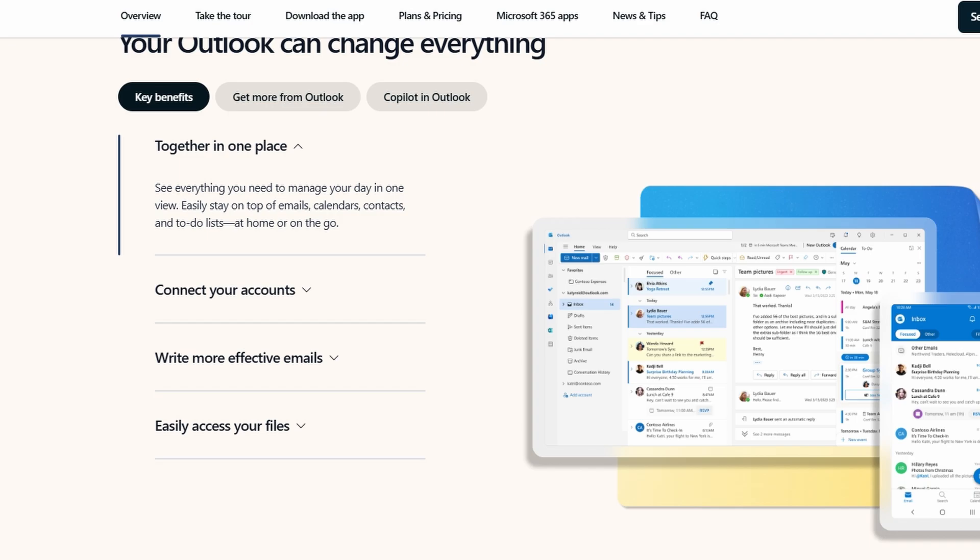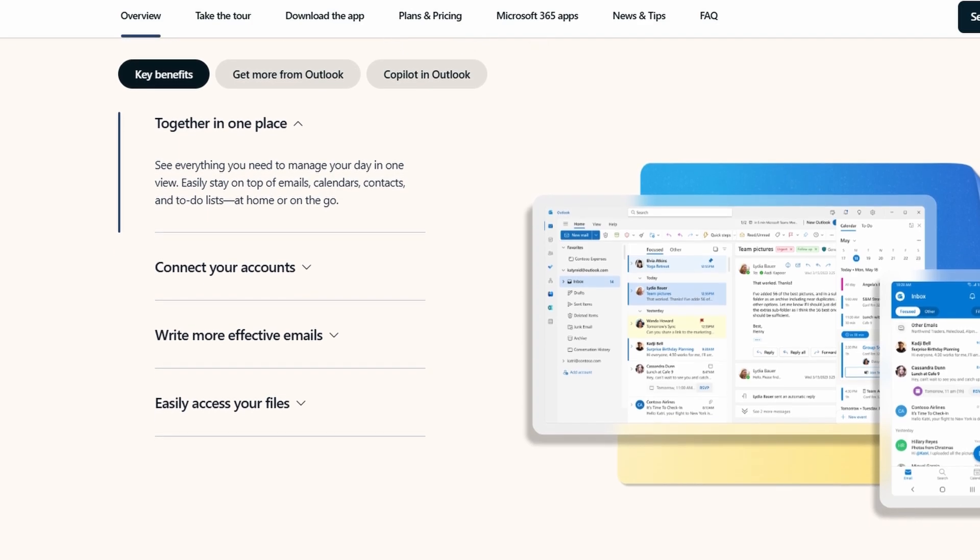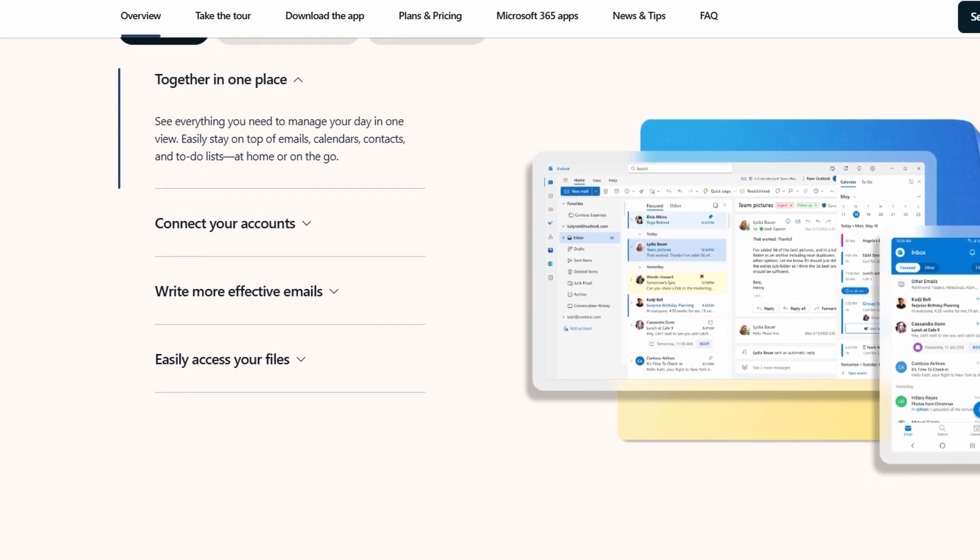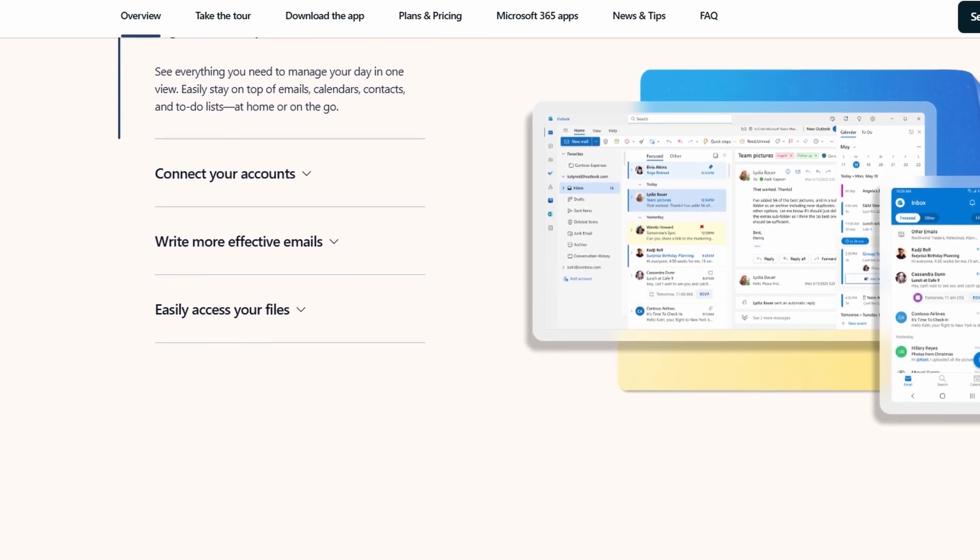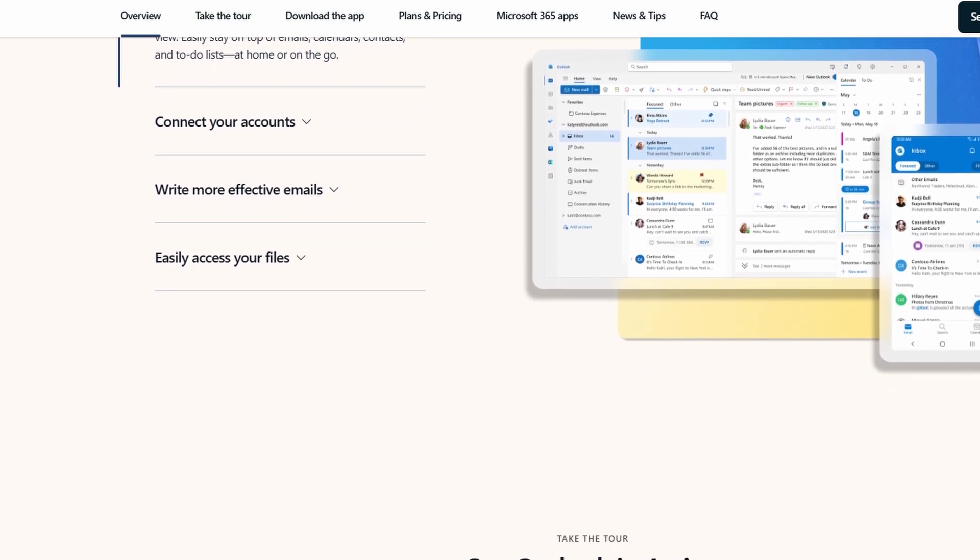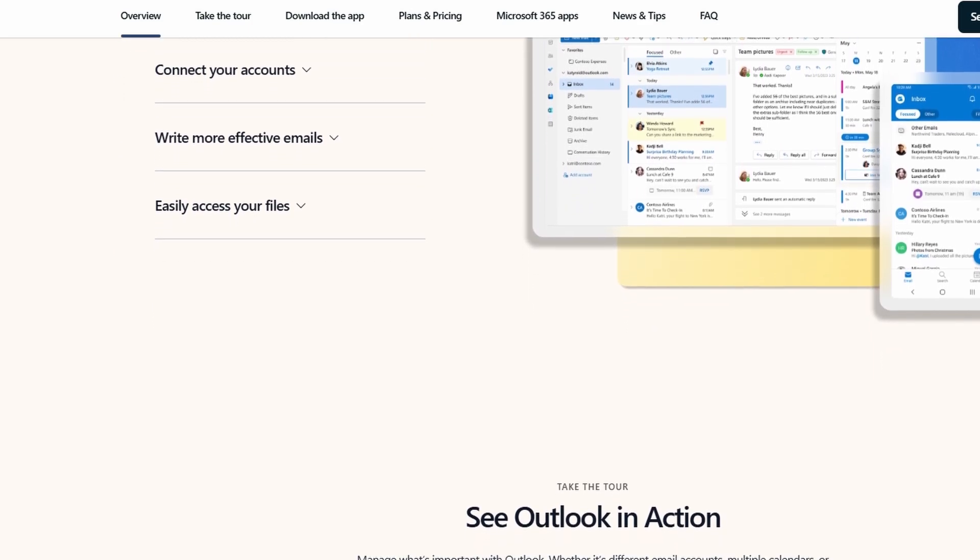If you're part of a larger company or work in a professional environment, Outlook is the go-to choice.